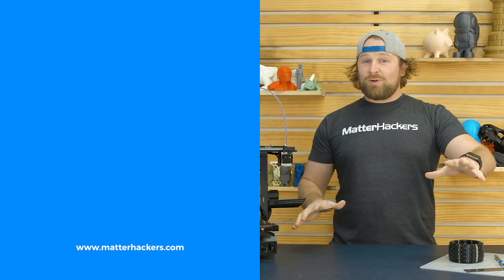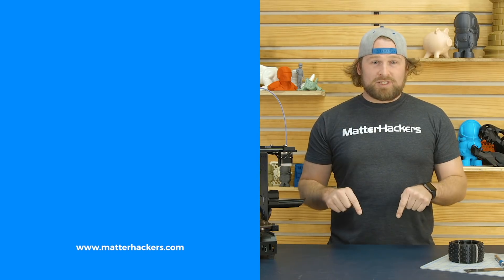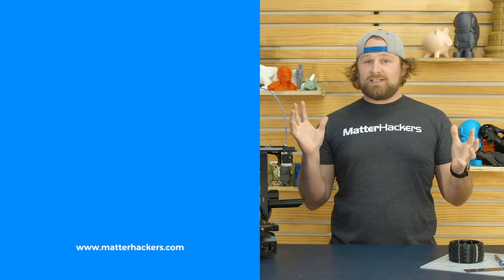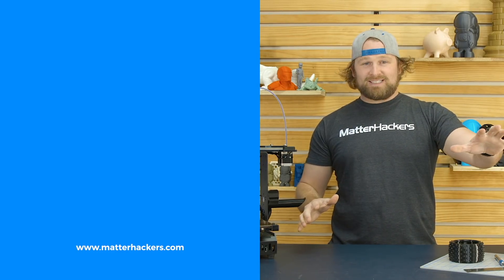Thank you for watching. If you liked that, subscribe to our channel to keep up to date with all of our videos. And remember, go to MatterHackers.com to shop for everything 3D printing.